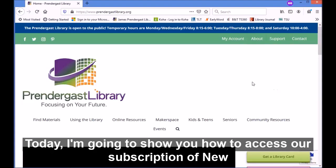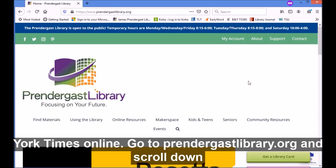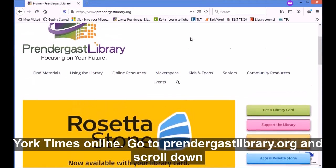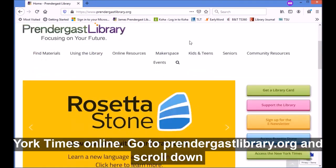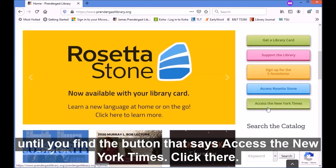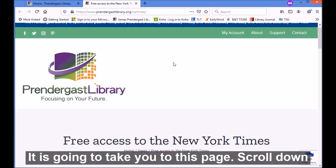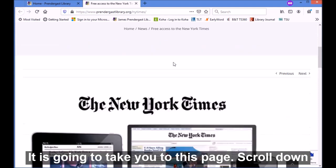Today I'm going to show you how to access our subscription of New York Times online. Go to printergaslibrary.org and scroll down until you find the button that says 'Access the New York Times.' Click there and it is going to take you to this page.